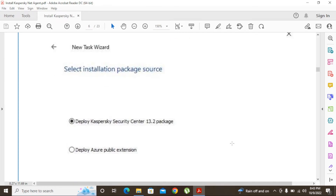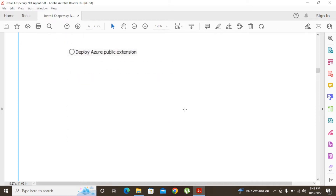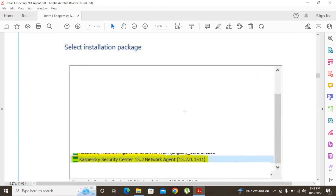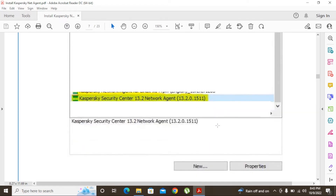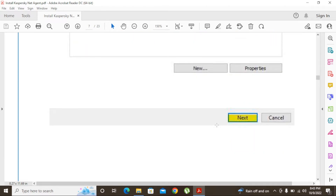After that, it will prompt a window to deploy the Kaspersky Security Center 14.2 package — this is the default one. We have to select the installation package, so you have to select the Kaspersky Network Agent installation package to install the network agent to the endpoints. After selecting that package, click Next.